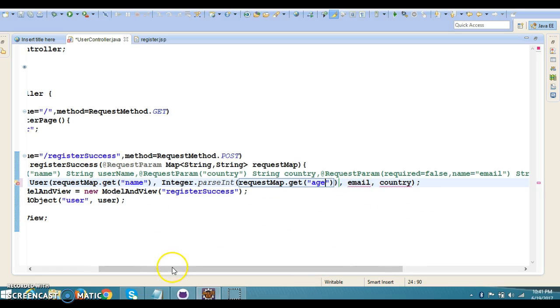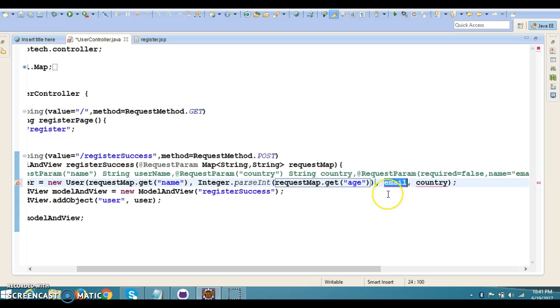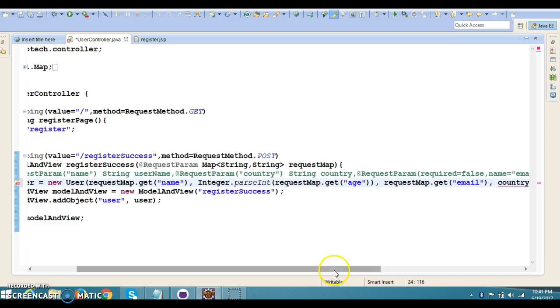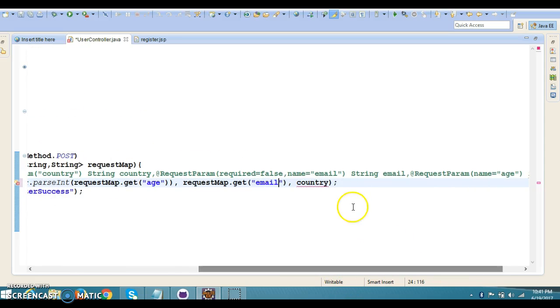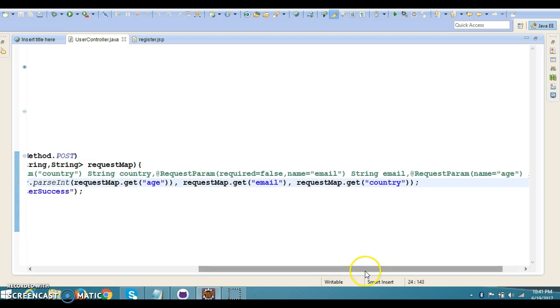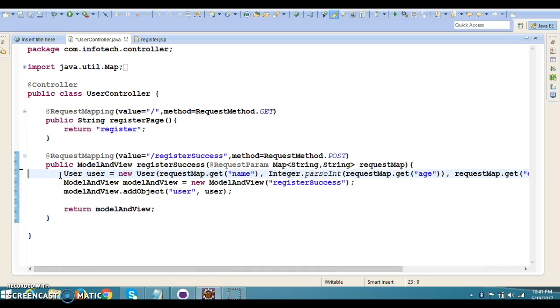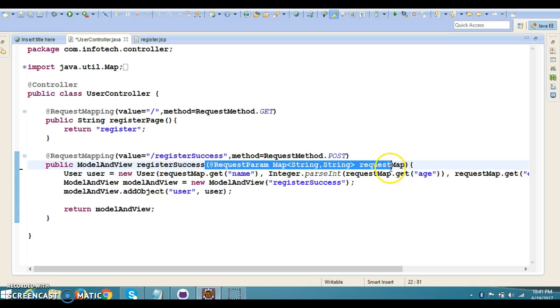Now requestMap.get—again I'm going to collect email, so here the key is 'email'. Last but not least, we're going to collect country, so here you need to specify 'country'. That's it, we're done. Now you can see the method signature—we have only one parameter now.